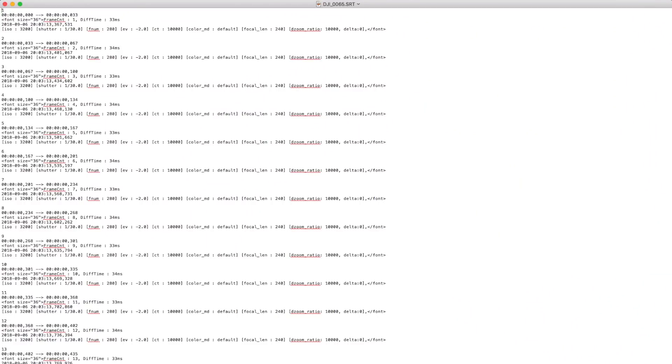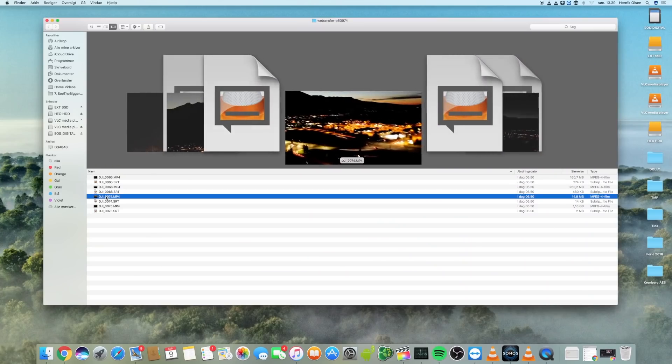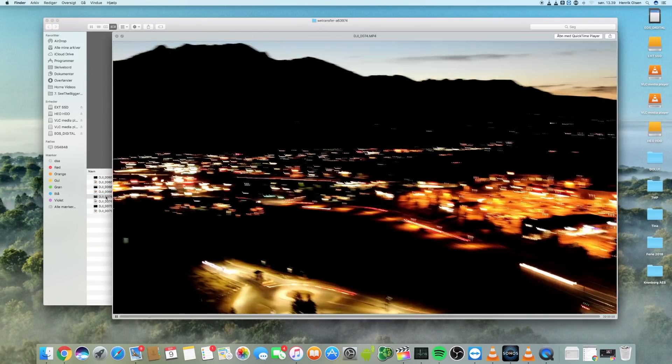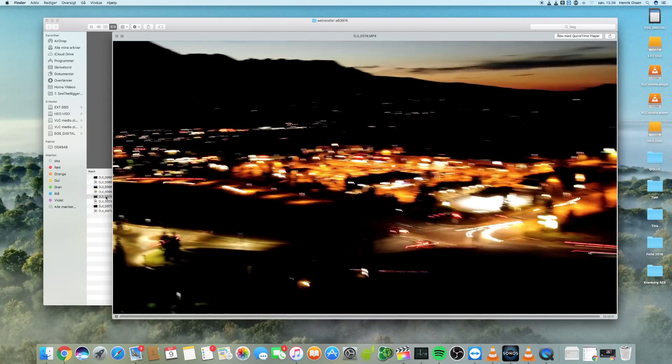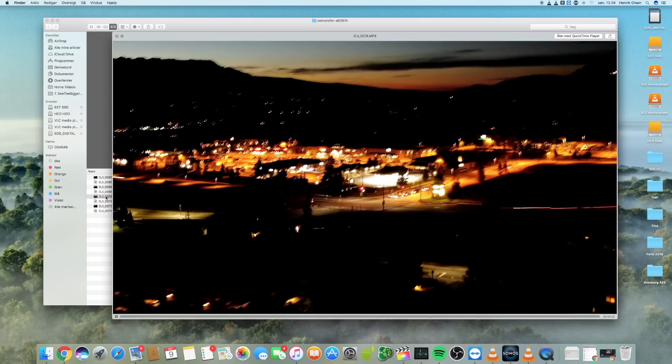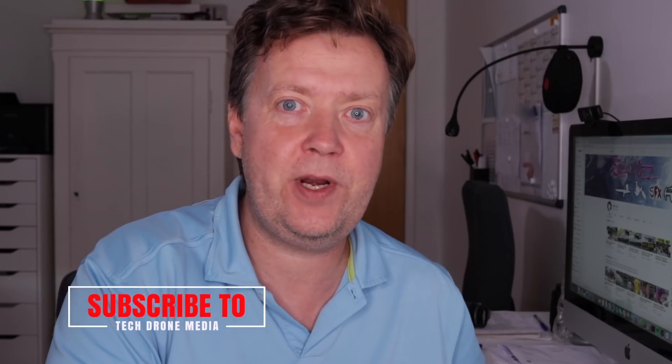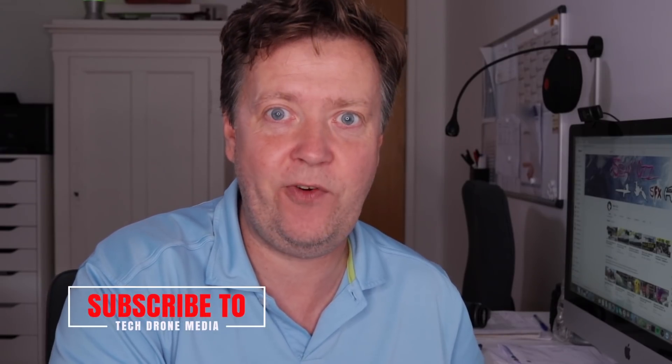The SRT file contains a sequential number of subtitles, including timestamps for start and stop and the actual subtitle text, which in our case will be the camera data. If you play back the recorded file on at least my Mac, it will not show the subtitles. It seems QuickTime is not supporting the SRT format.